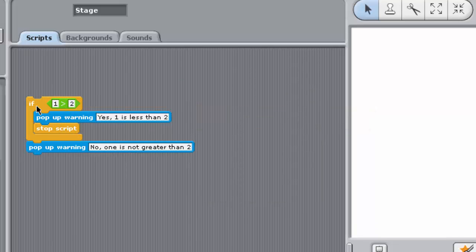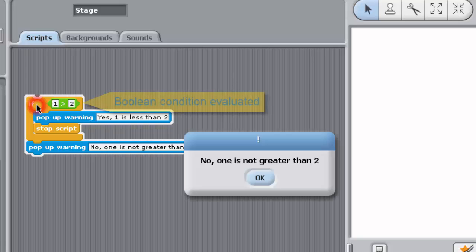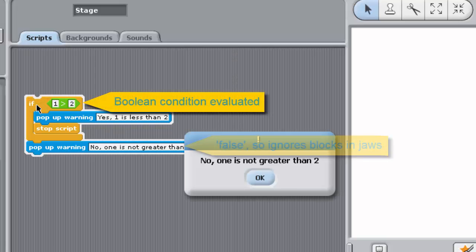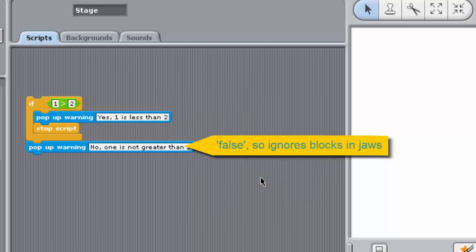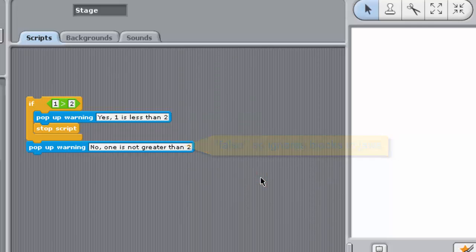If the result is false, Sense ignores any blocks between the jaws and moves to the next block in the stack below the lower jaw.